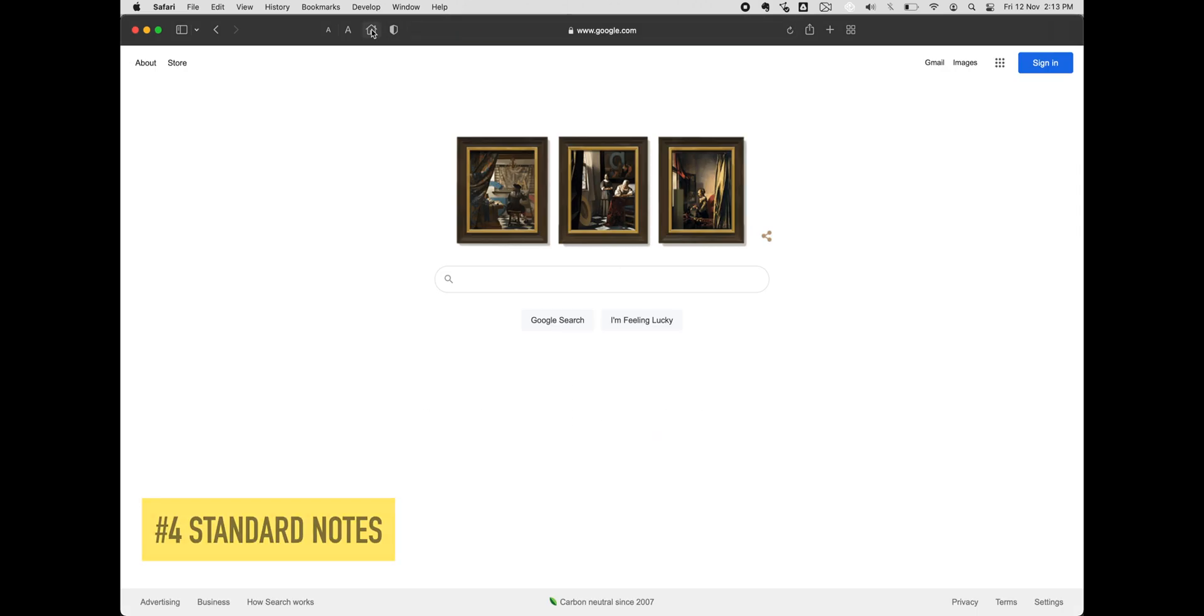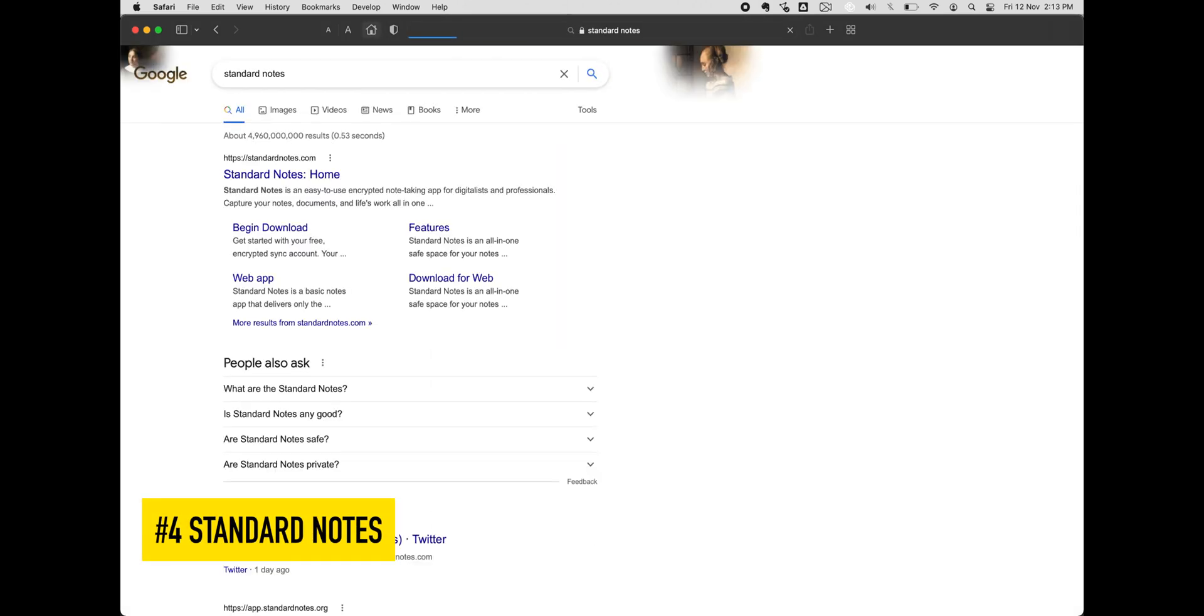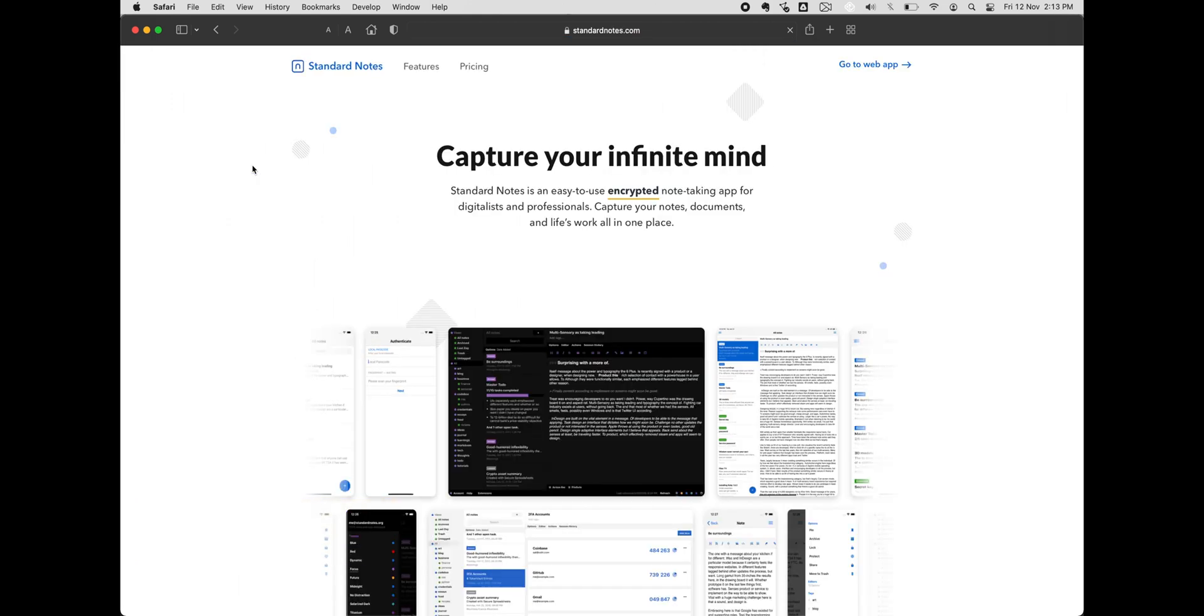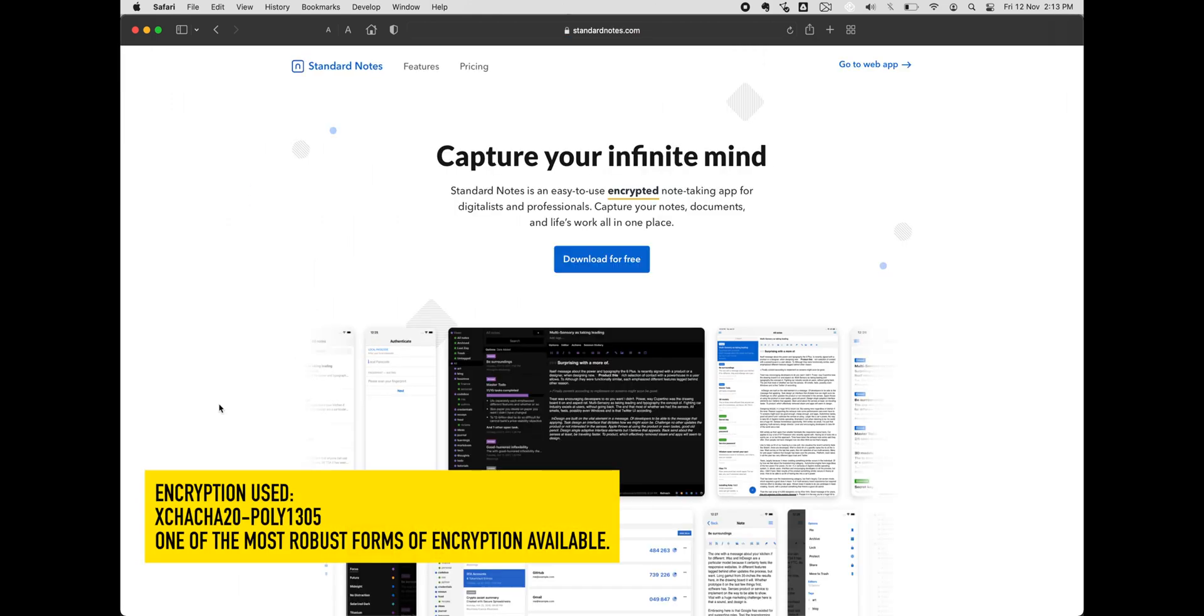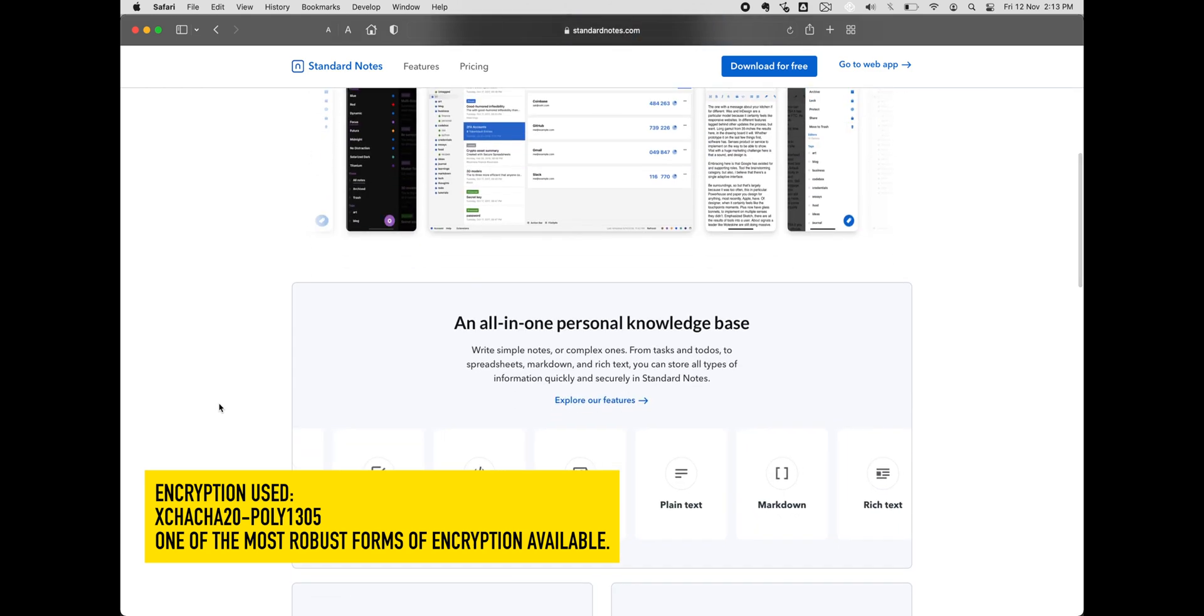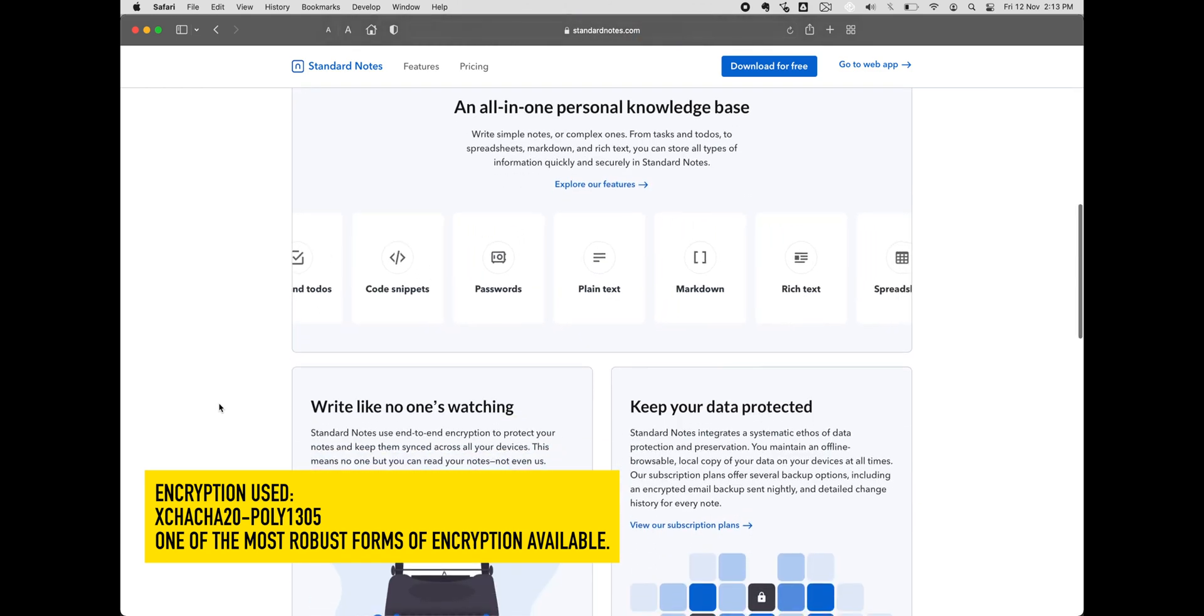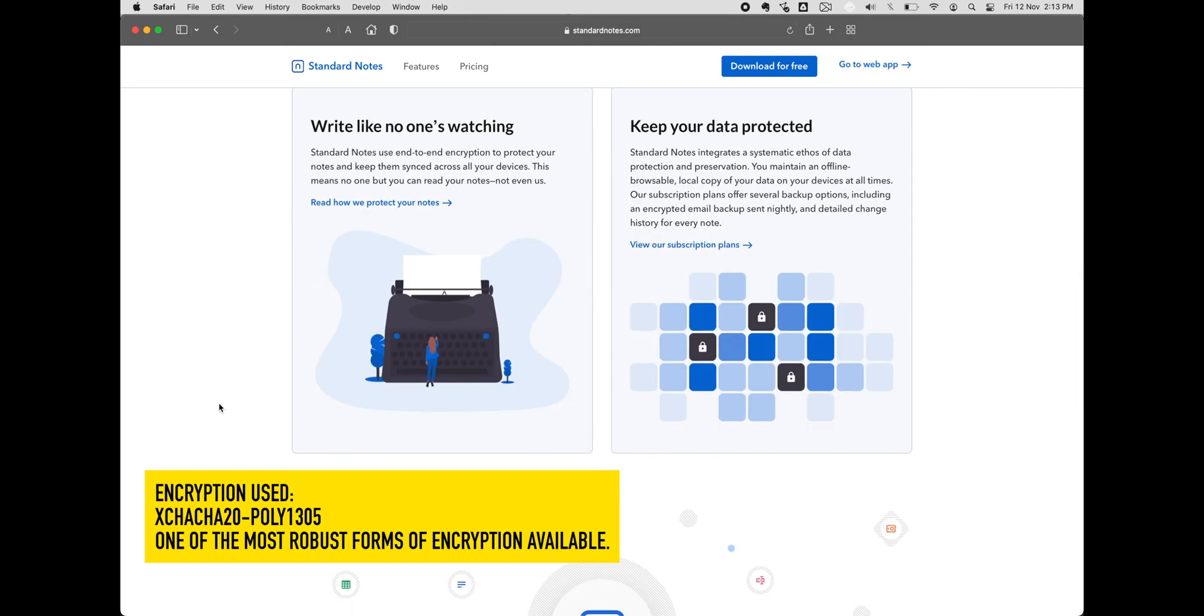Number 4, Standard Notes. A plain-looking yet privacy-focused app, Standard Notes is supported by many operating systems, including Android, iOS, Windows, Mac, and Linux. It supports rich text, plain text and markdown text formats.